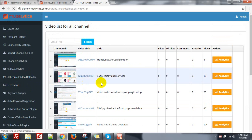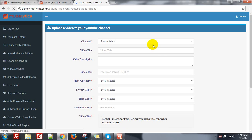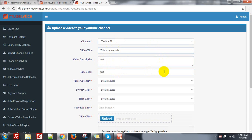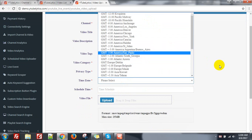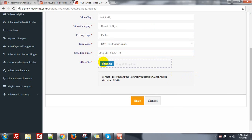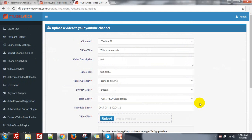You can see the schedule video uploader. This is for uploading your video to your channel. You can schedule your video to upload — first select your channel, give it a title, video description, video tags as comma-separated values, select the video category, privacy type — public, private, or unlisted — time zone, and the time you want to publish your video on YouTube. Upload your video and click save; it will be scheduled and automatically uploaded at the set time.